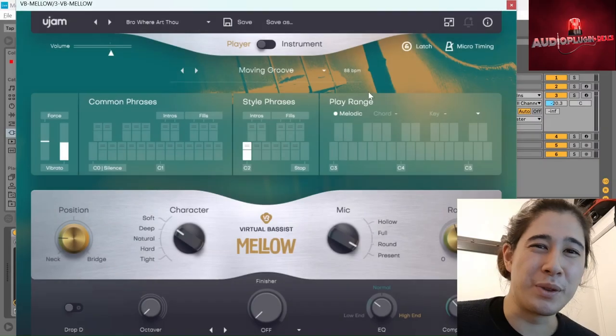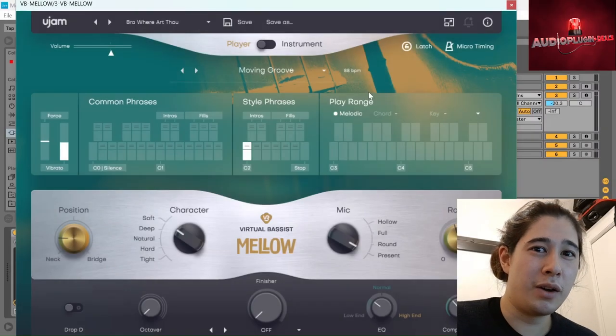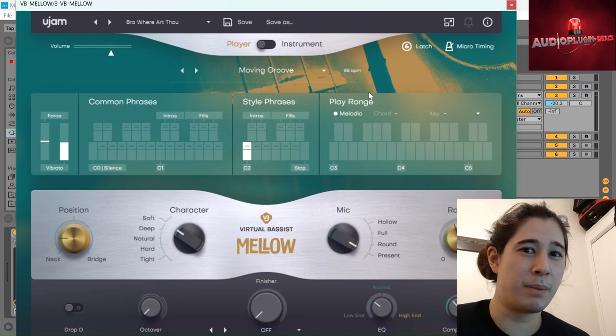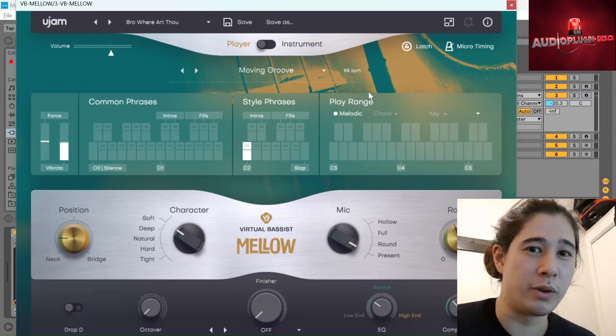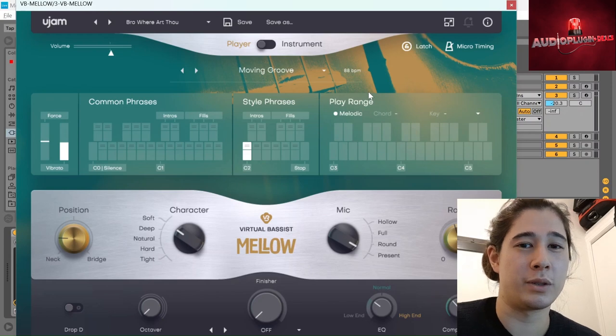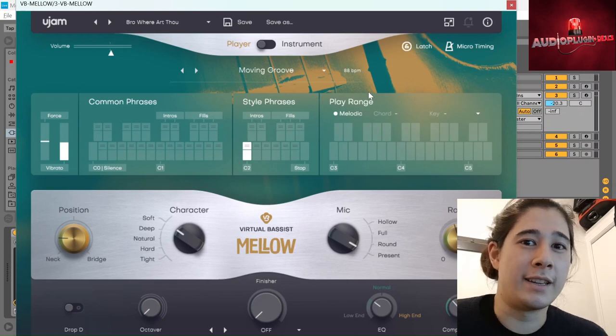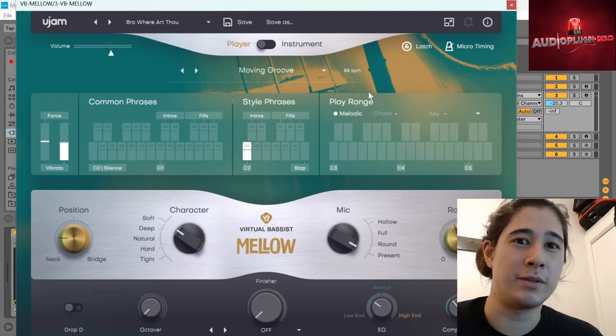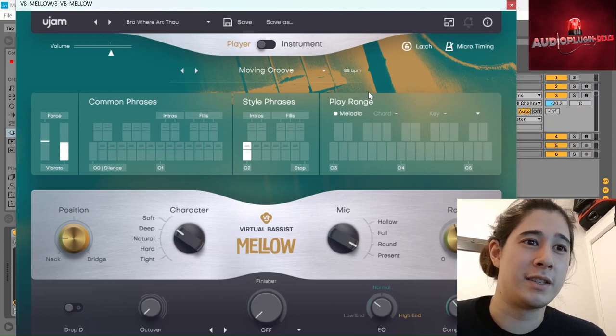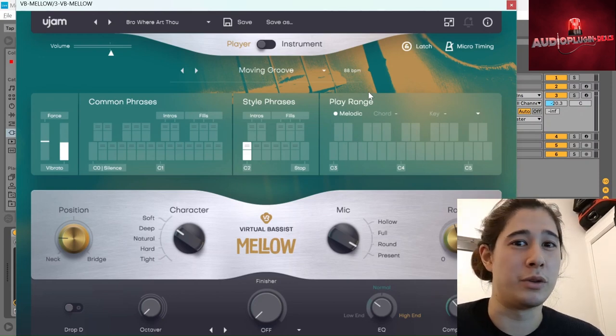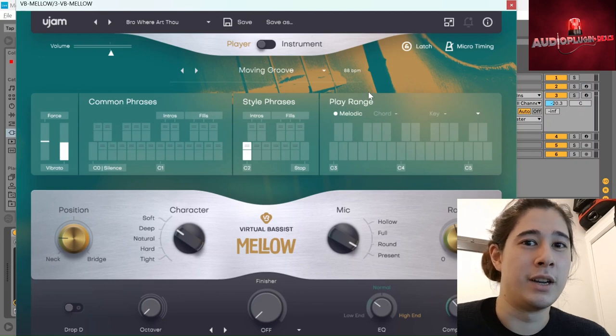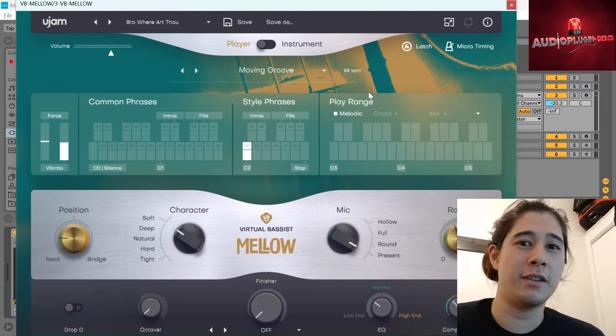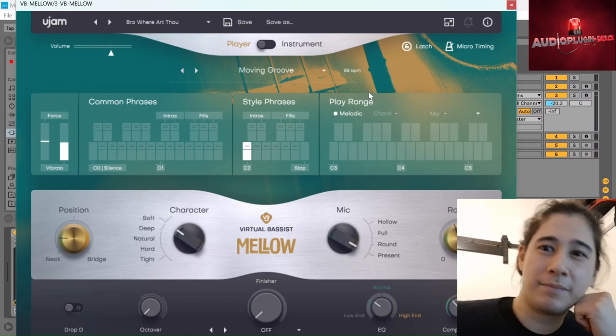So that's all there is to it really. So hopefully this instrument can inspire you to make some awesome new grooves. Don't forget to check out the deal on the Audio Plugin Deals website so you can get this at a discount. And as I said at the beginning, turn on notifications so that you can be alive to whenever this kind of deal comes around. That's all from me for now. Until next time. Peace.